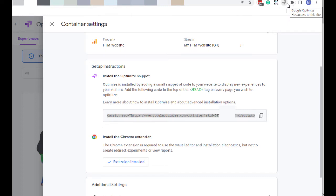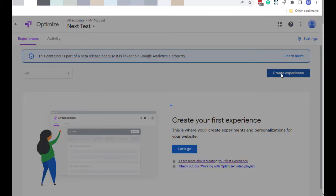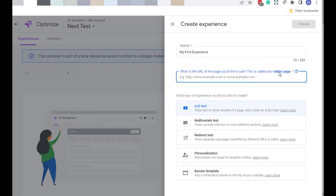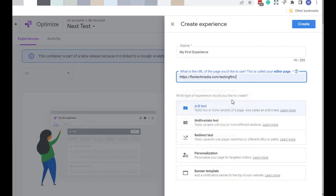So let's do this first test, the one that requires the extension, and see how this works. So let's create our first experience. I'm going to click that button, Create Experience. I'm going to give it a name: My first experience. I'm going to choose the URL I've already set up, Testing FTM. This will be an A-B test. And now I'll just click Create.